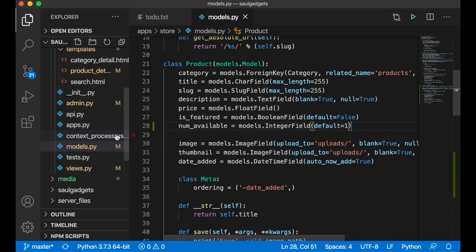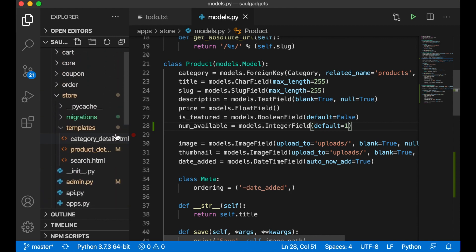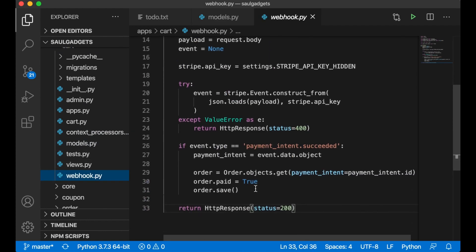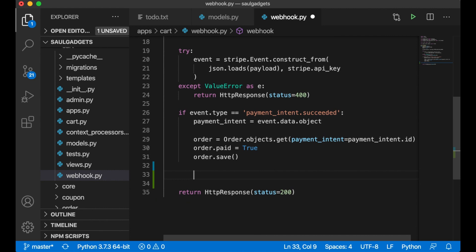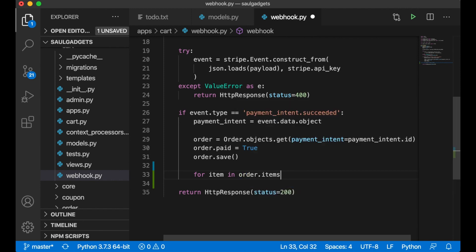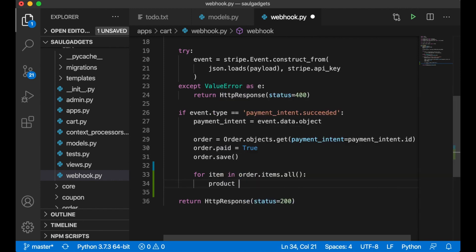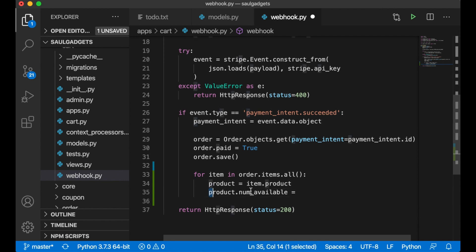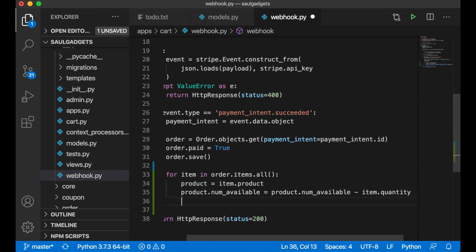When a payment is successful we get the callback to our webhook, so I need to make changes in cart/webhook.py. Below here I loop through all the products in the order: 'for item in order_items.all()', get the product, then set product.num_available equal to product.num_available minus item.quantity, and then save the product. This decrements num_available every time a successful payment has gone through.